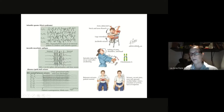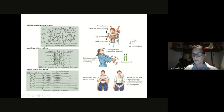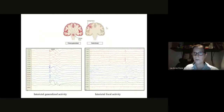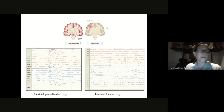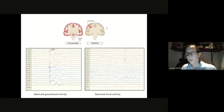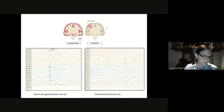With absence seizures, the patient just has a vacant stare — the eyes may flutter — and there's this very characteristic 3 Hz spike-and-wave that begins and finishes very abruptly. It's always important to know what the patient has before you see the exam. It's like a jigsaw puzzle: you have to put together the EEG, the imaging, and the clinical features to arrive at a diagnosis.